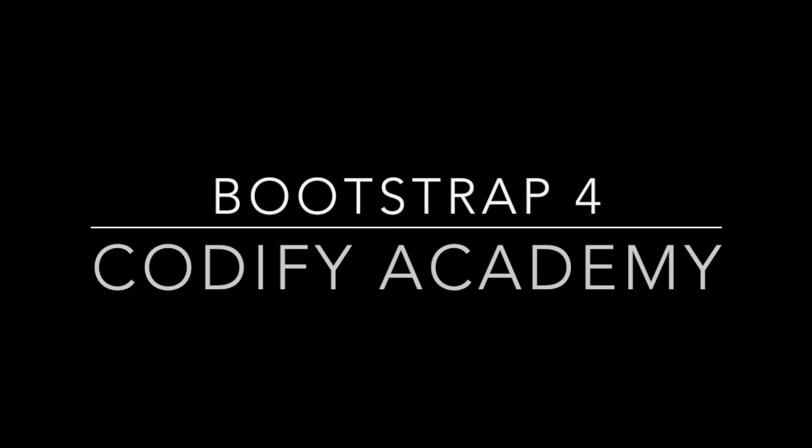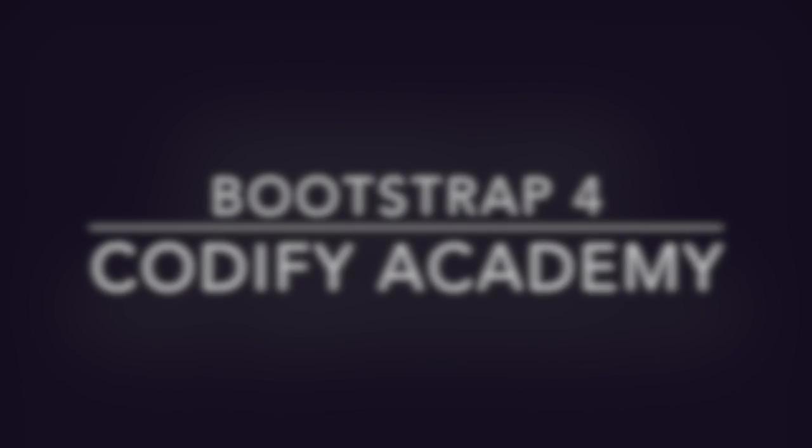Hey, Chris from Codify Academy here. In this video, we're going to look at the new release of Bootstrap. We're at number four now.